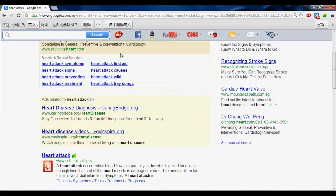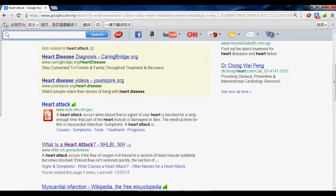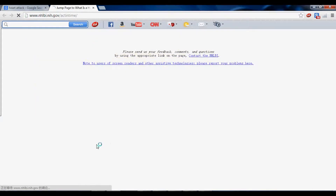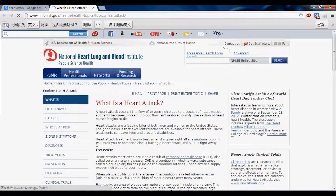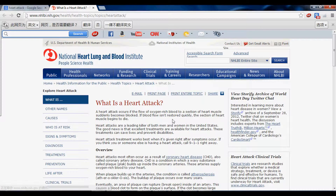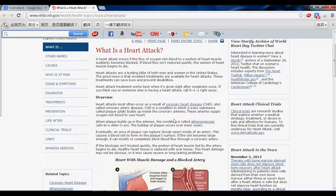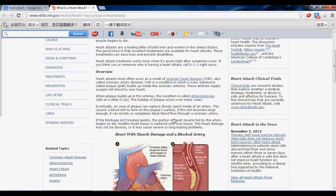Before we started to plan and design our project, first we needed to really understand what a heart attack is. After we understood the prevention and treatments for heart disease, then we started to plan and design our project.